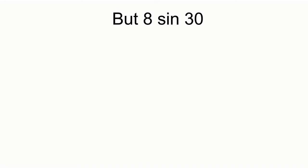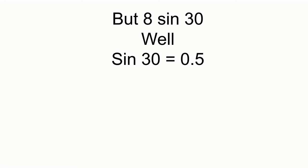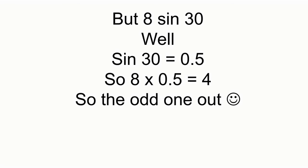But 8 sine 30? Well, sine 30 is equal to 0.5. So 8 times 0.5 is 4.